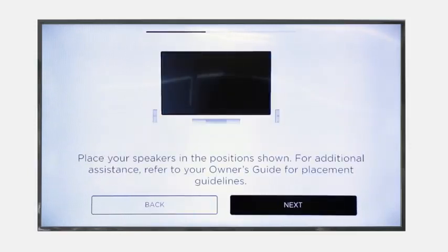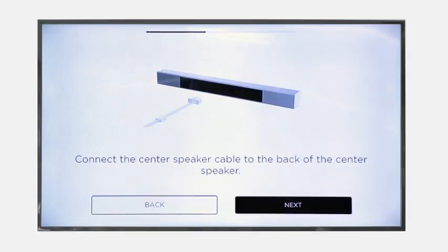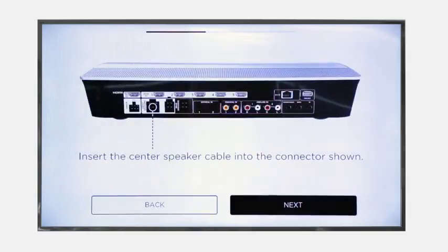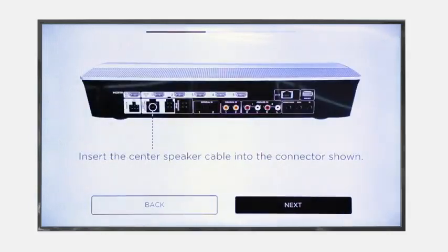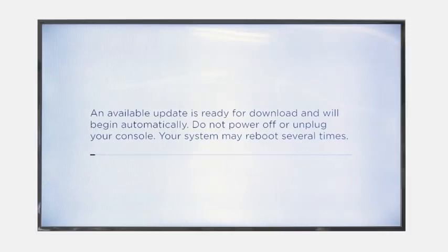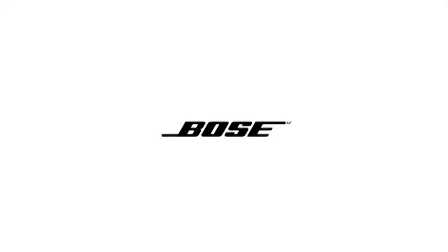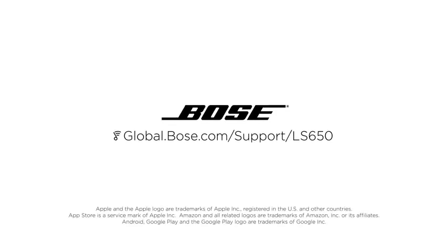UniFi will configure your system to control your TV, cable, or satellite box, and download the latest software features and benefits, ultimately helping you enjoy amazing sound. For more information, go to global.bose.com/support/LS650.